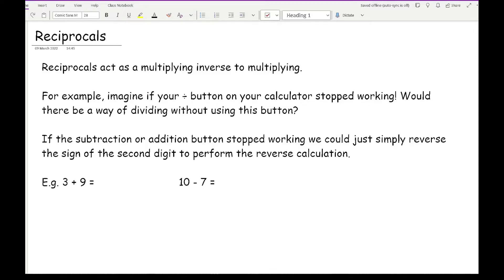Imagine your division button didn't work on your calculator and you wanted to divide. Let's say you've got a really basic calculator with the basic math operations and your division button didn't work. We could solve that by using reciprocals.